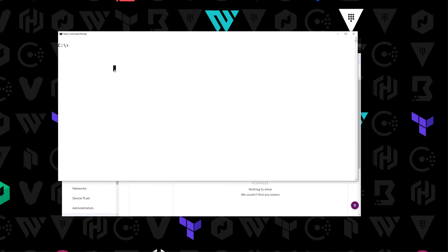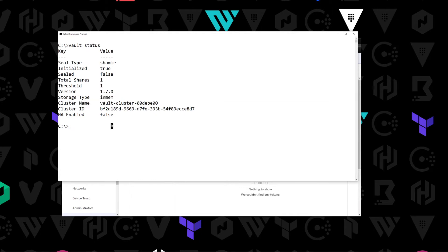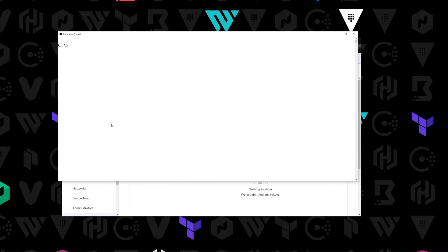Before we create a token, let's jump over to Vault and check it out quickly. I'm just running in dev mode here. You can see by the storage type being in-memory, but it works the same regardless. The first thing we need to do is enable the Okta authentication method, so we'll do vault auth enable and we're going to enable Okta.